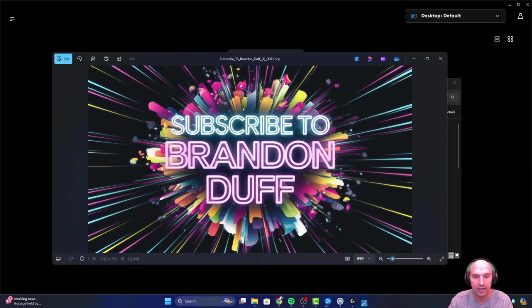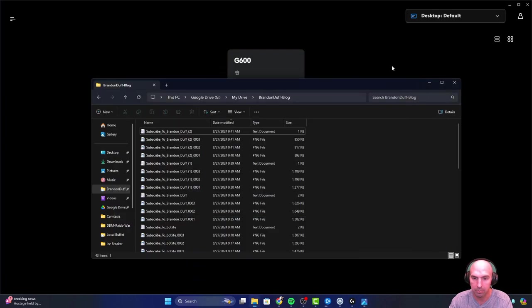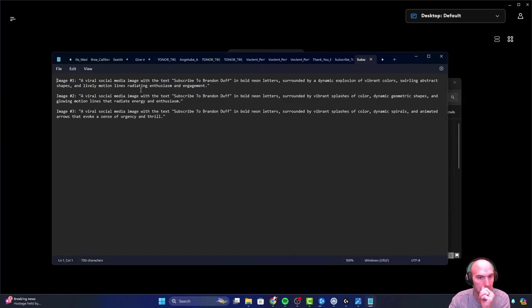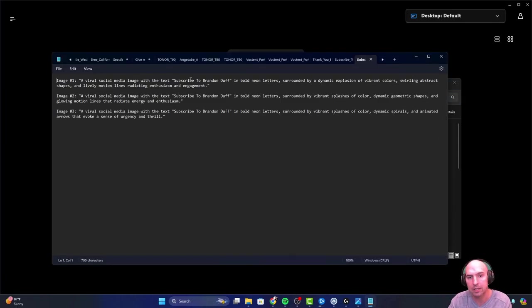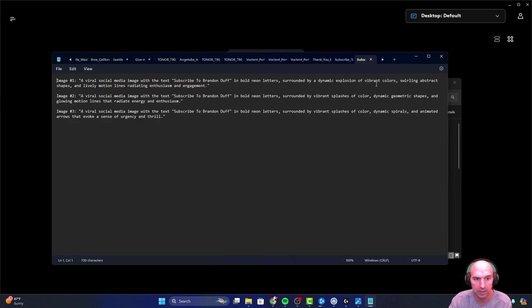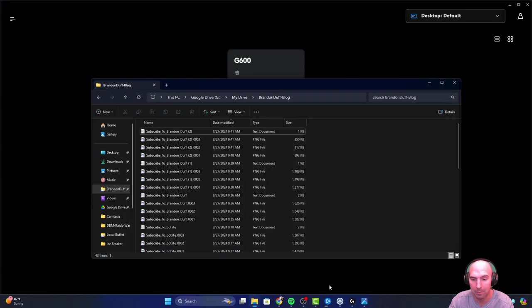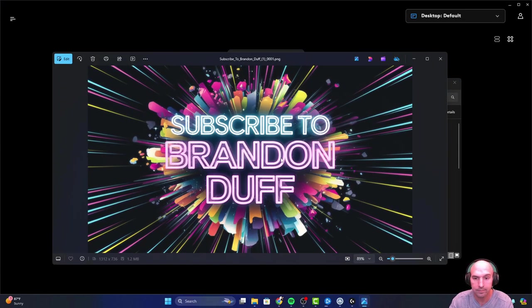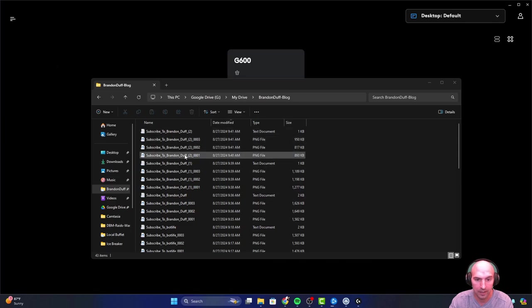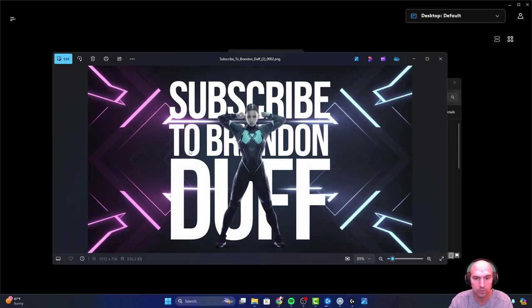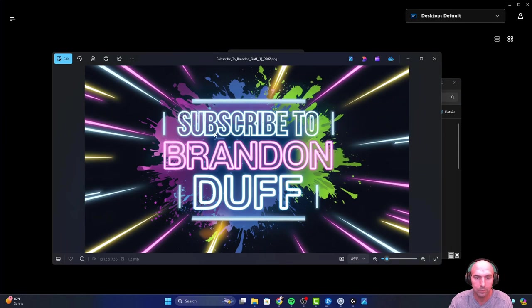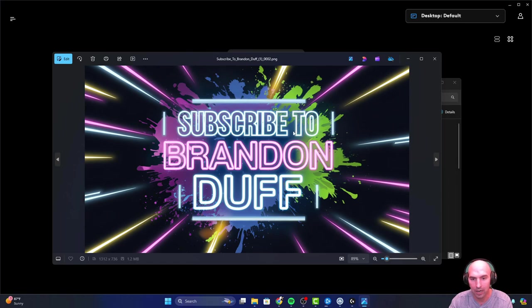Let's get into the second set of pictures. This is the second series. The prompt was a viral social media image with subscribe to Brandon Deaf in bold neon letters, surrounded by a dynamic explosion of vibrant colors. That seems pretty accurate to me. I like it.